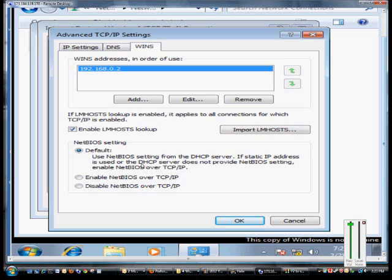Plus, you may want to override that setting, so you can check Enable NetBIOS over TCP IP, or you can check Disable NetBIOS over TCP IP. Now, regardless of what the DHCP server has on it, it will use the settings that you choose.